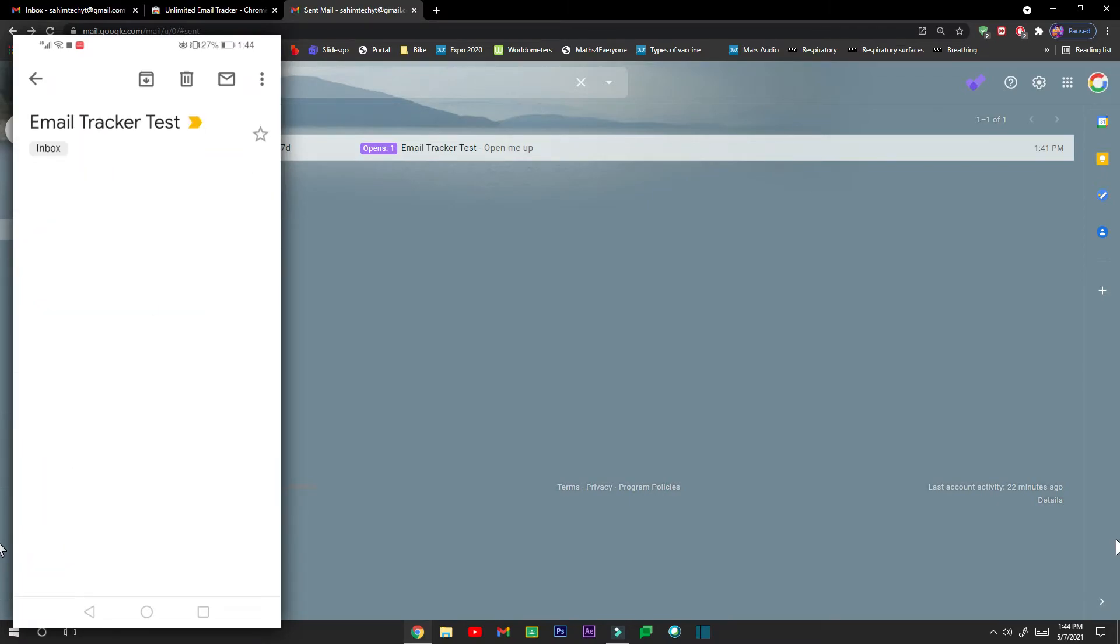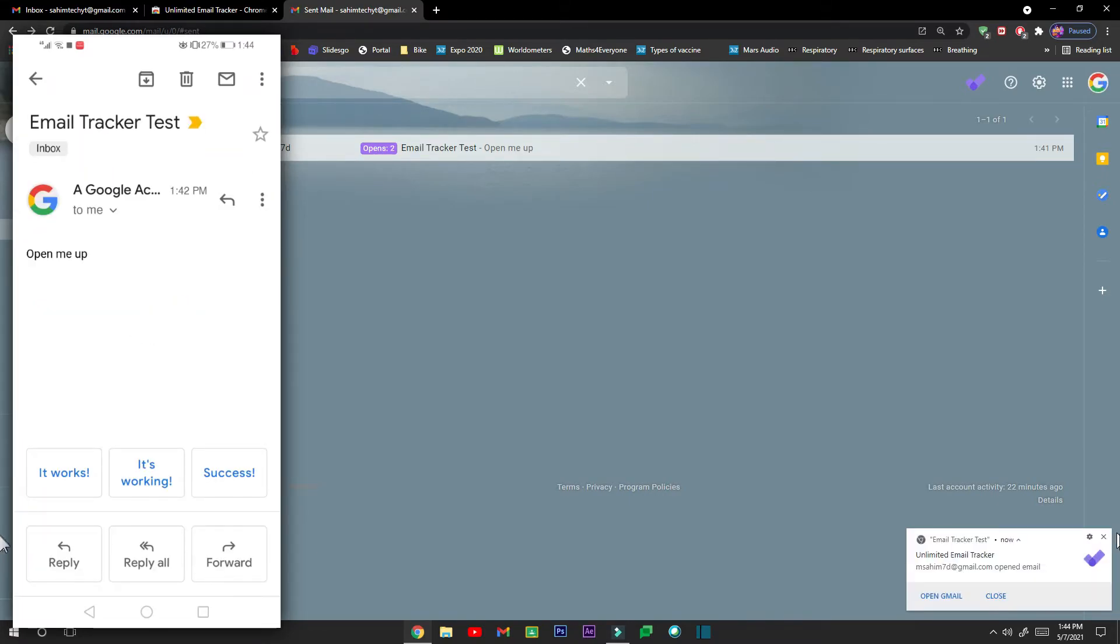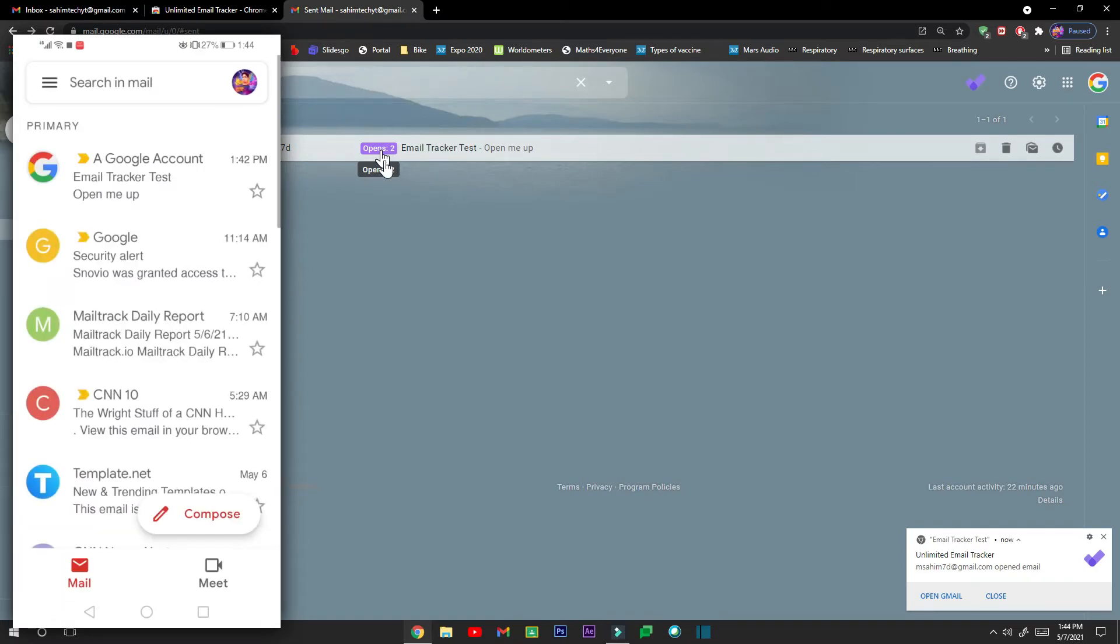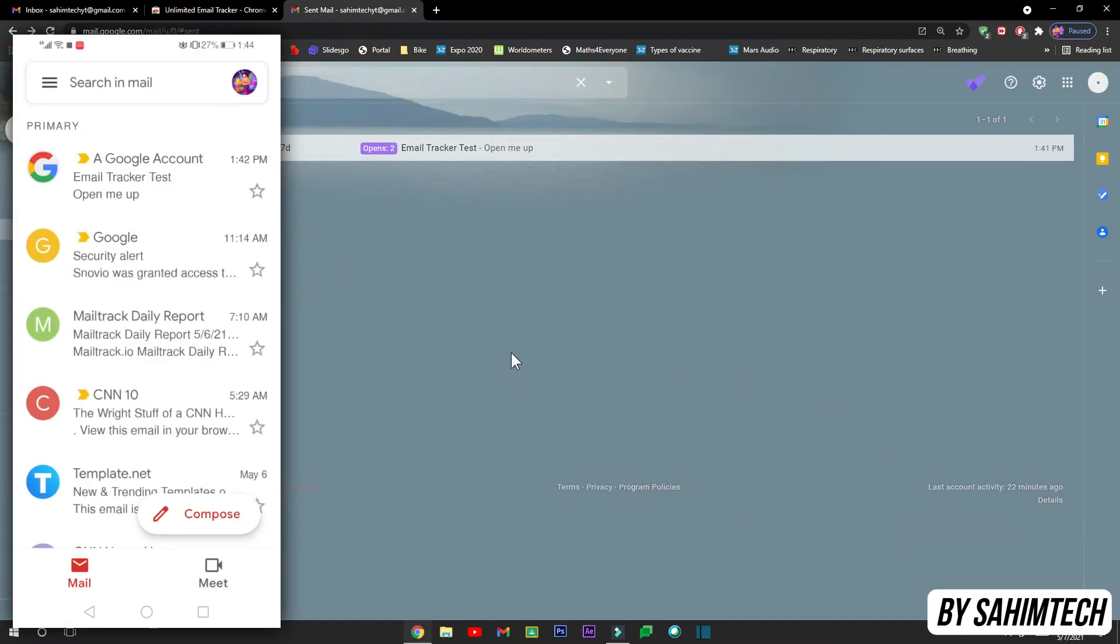And now if I open it up once again, you can see that there's another notification and here it says opened twice, so that means I've opened it up twice just like you saw in the phone screen recording and right here as well.